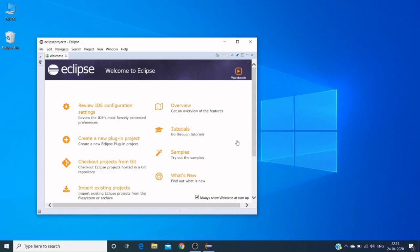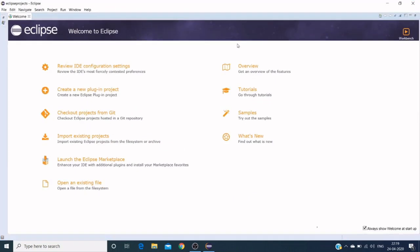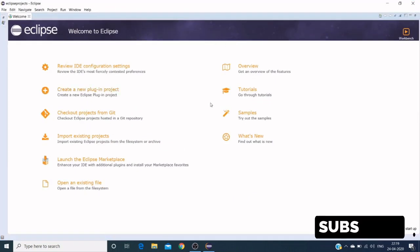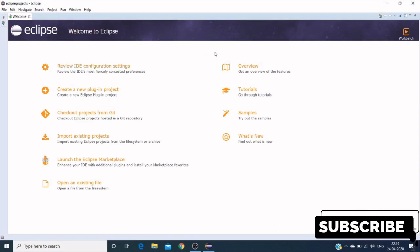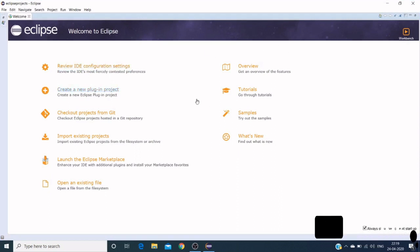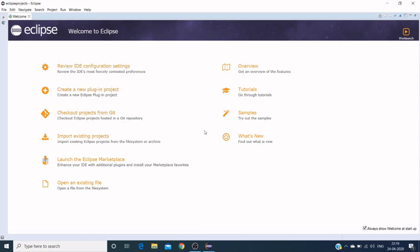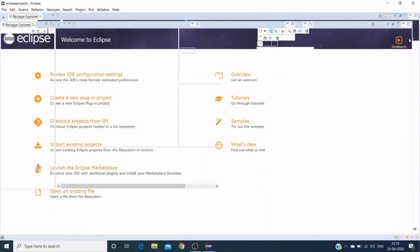Here's the Eclipse UI, and we can see options like how to create a plugin, how to check out projects, import existing projects, launching the Eclipse marketplace, and tutorials and samples. You can explore these options to get some basic information. Let's go to the workspace.